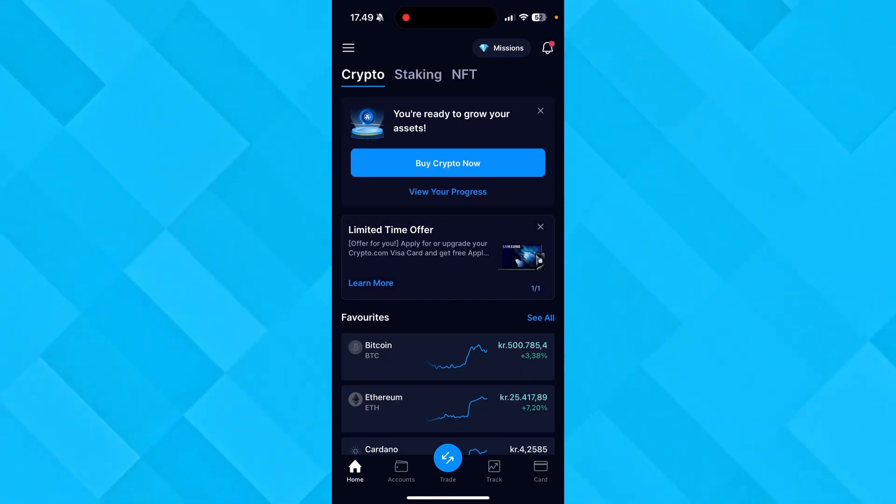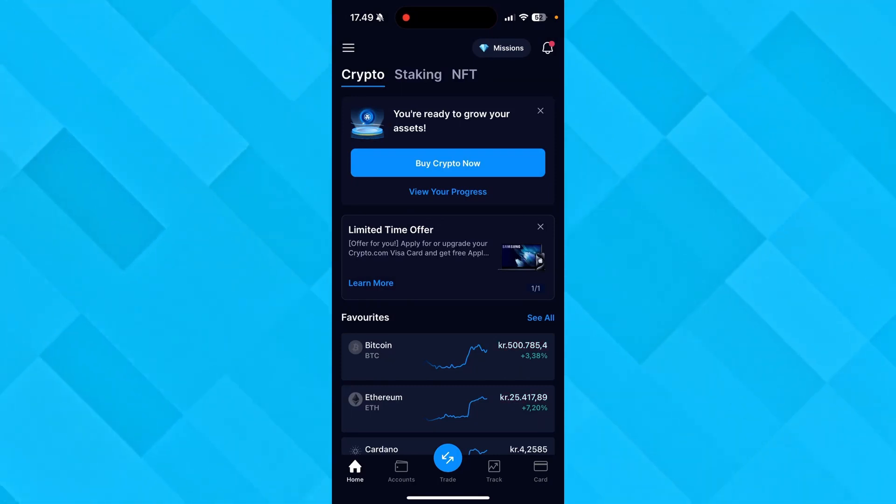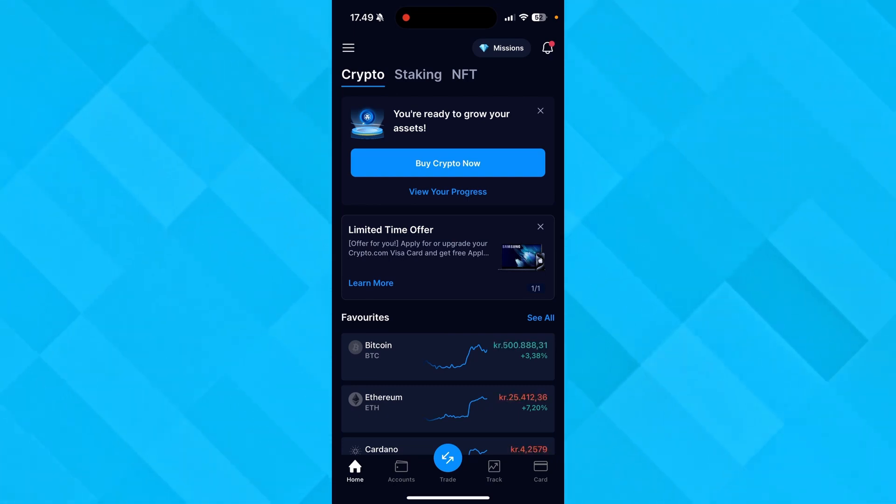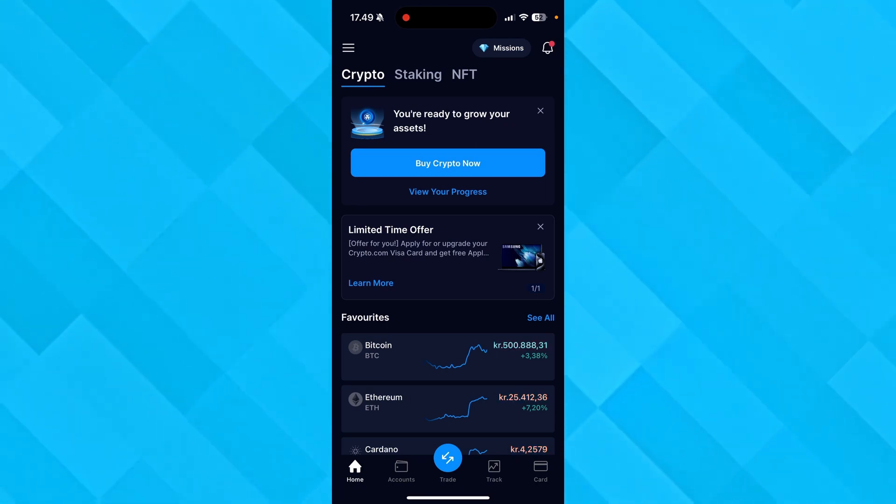In this video I'll be showing you step by step how to find your USDT wallet address on Crypto.com. The first thing you need to do is open up Crypto.com and log into your account.